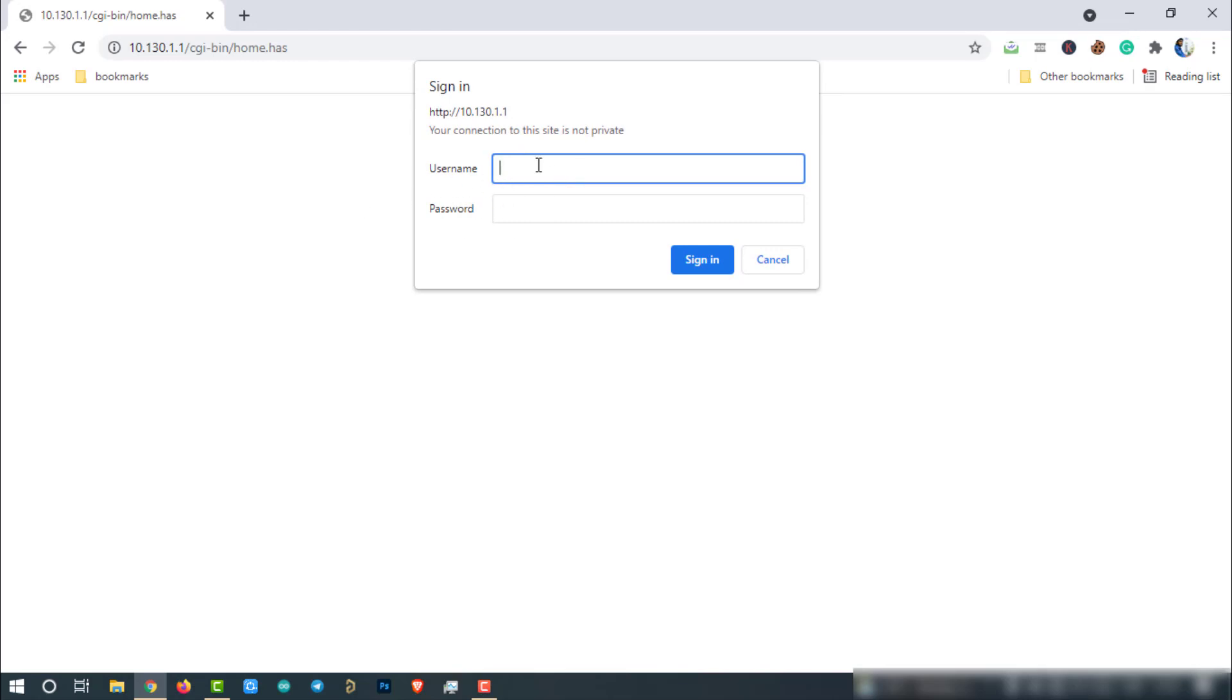The account details for web login are username root, password dragino. Enter the credentials and hit submit.